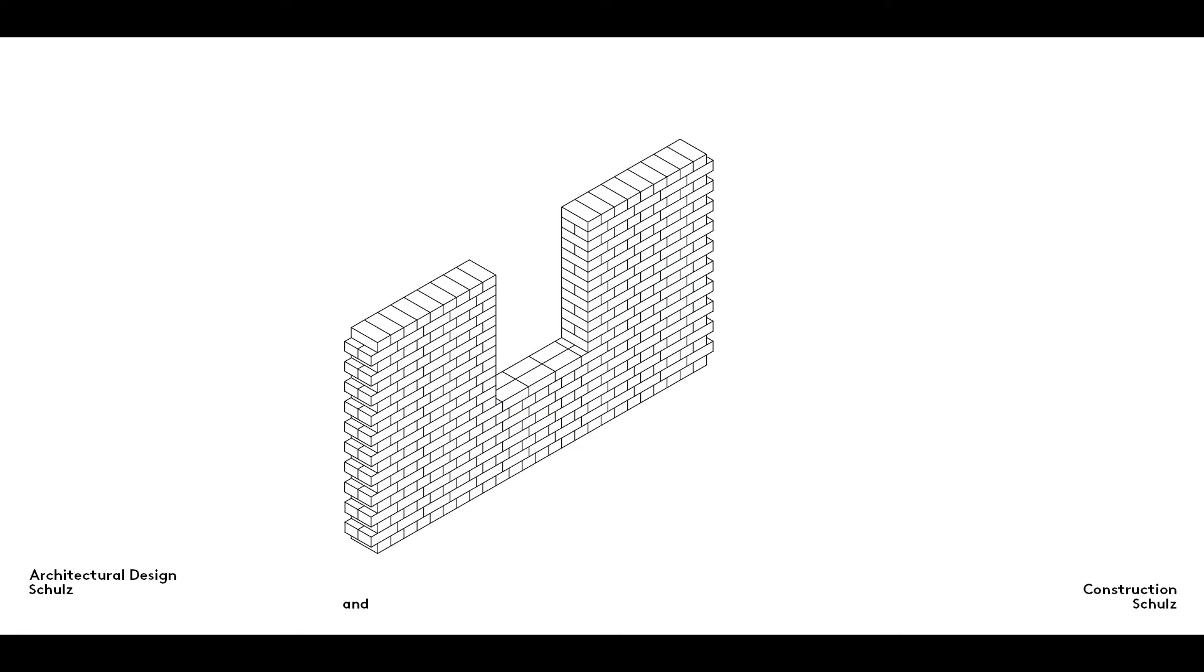Openings in masonry walls are created by leaving out certain bricks or blocks in the bond. Brick layers call this framing an opening. This involves building the sides of the opening in a similar manner to a corner. Depending on the bond, it may be necessary to incorporate a half brick in every other course.